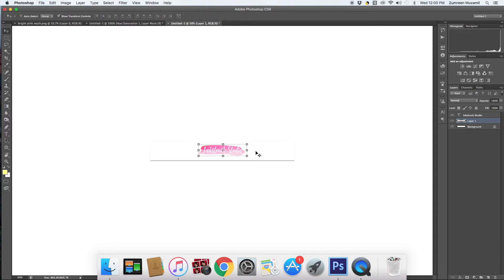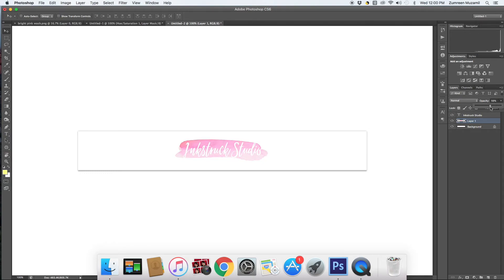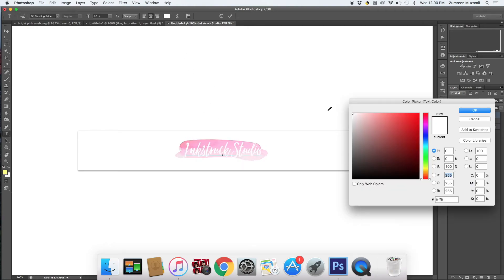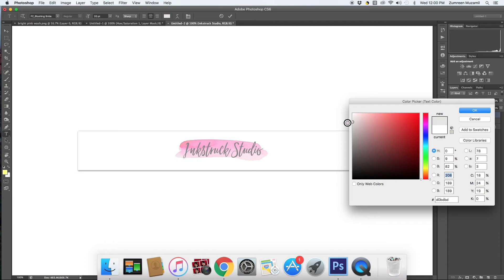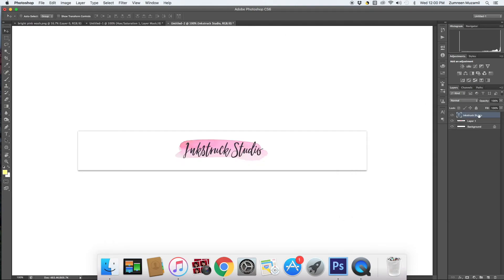Just play around until you're happy with it. You can also reduce the opacity of the wash in case you need to use a darker font such as grey or black, and just play around until you're happy with it.